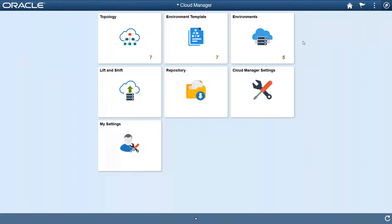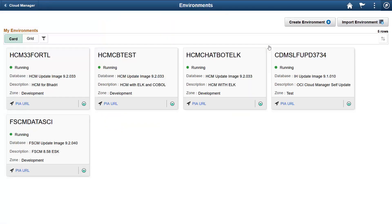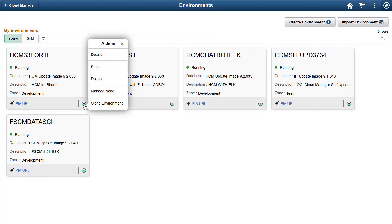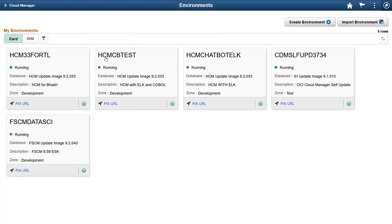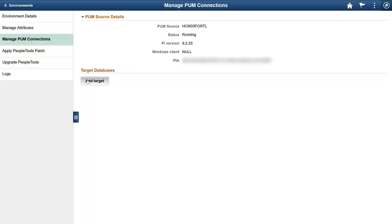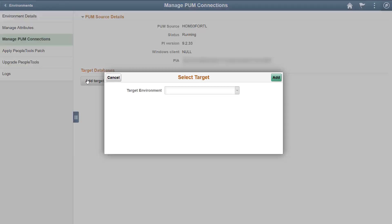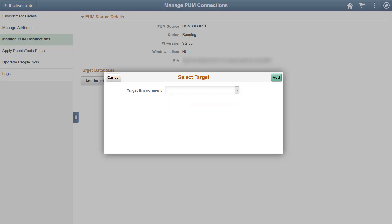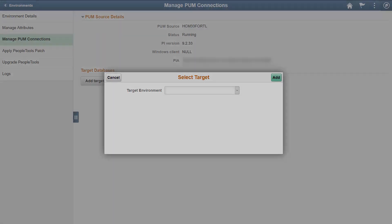Cloud Manager helps you configure PUM images deployed on OCI. Once deployed, go into the environment details and identify the target environment to add in the managing PUM connections. In the modal window, select the target environment. The target maintenance information is loaded into the PUM instance. This is an alternative to using Change Assistant to set up PUM source and target environments. Once target environments are set up, open the PUM image to start your application maintenance process.